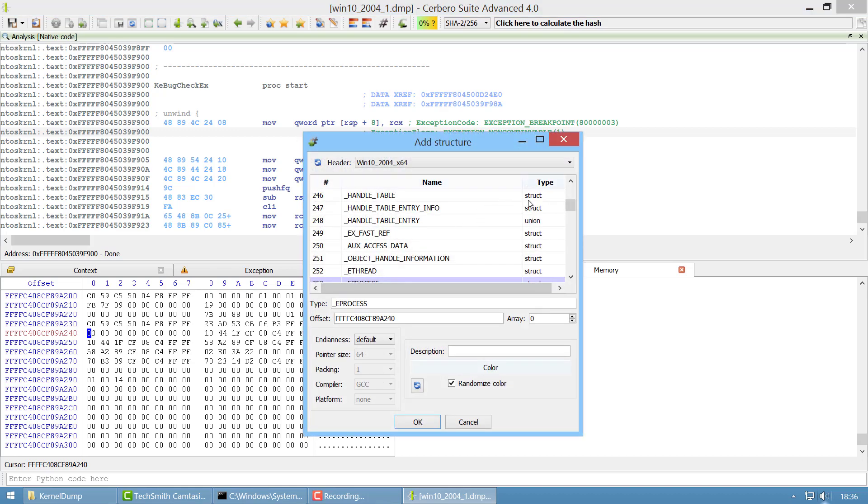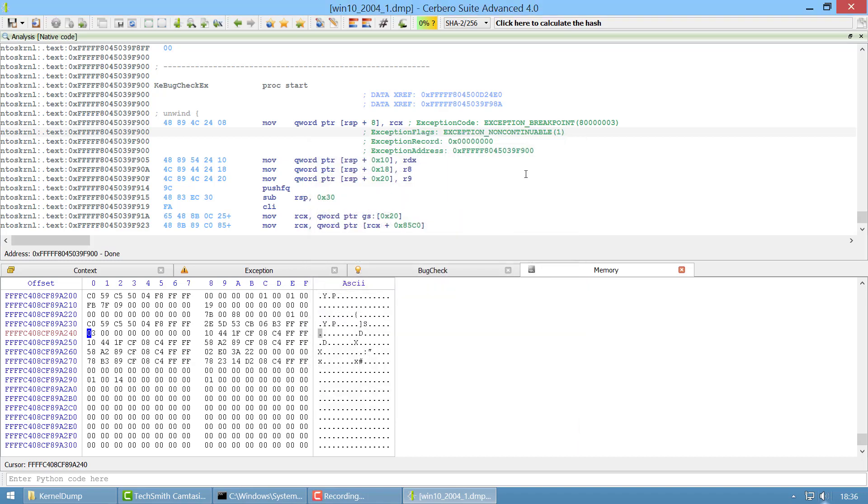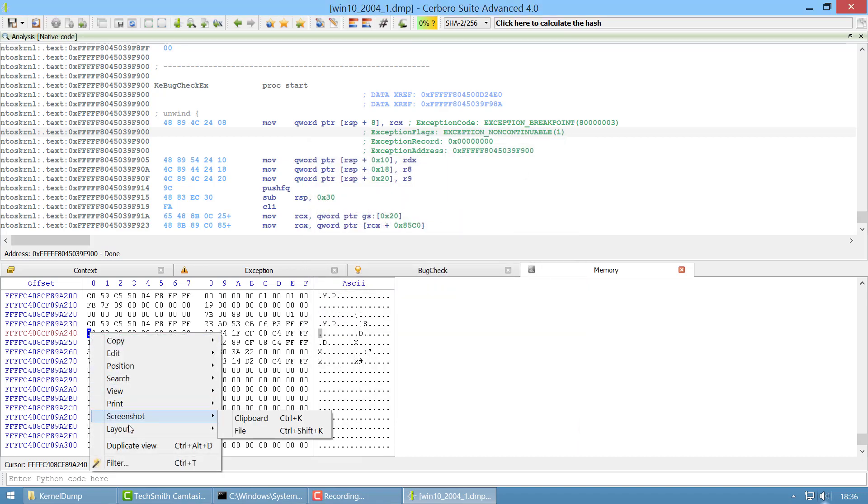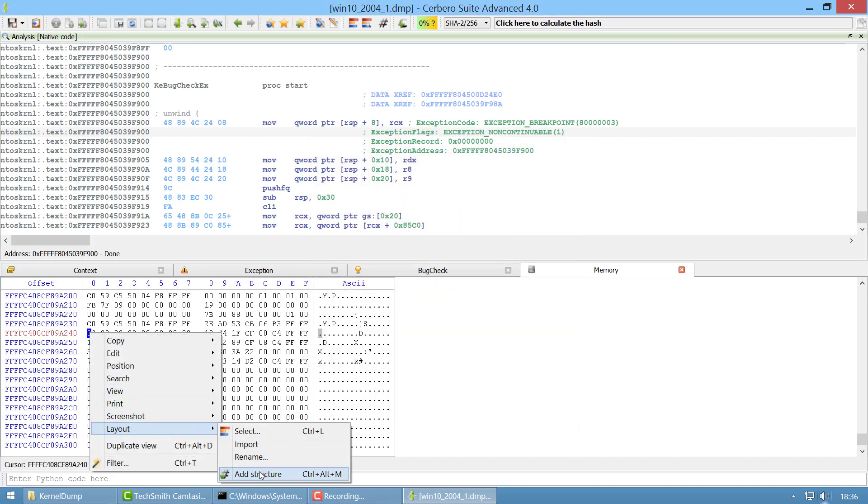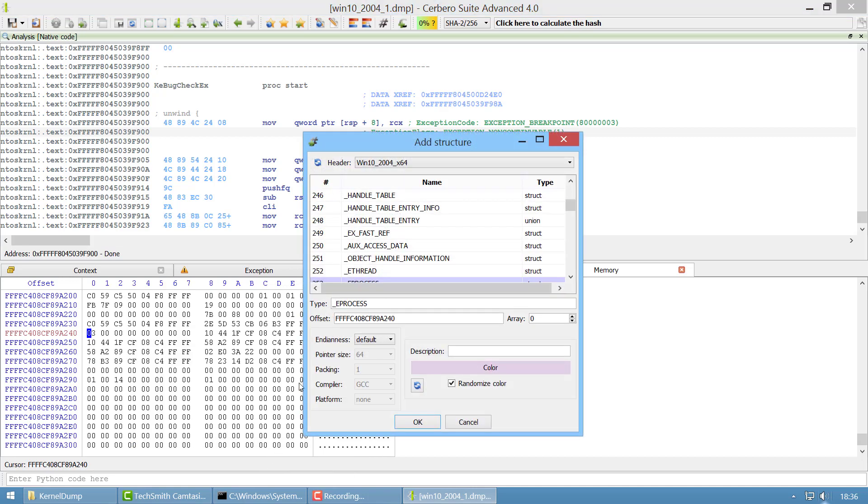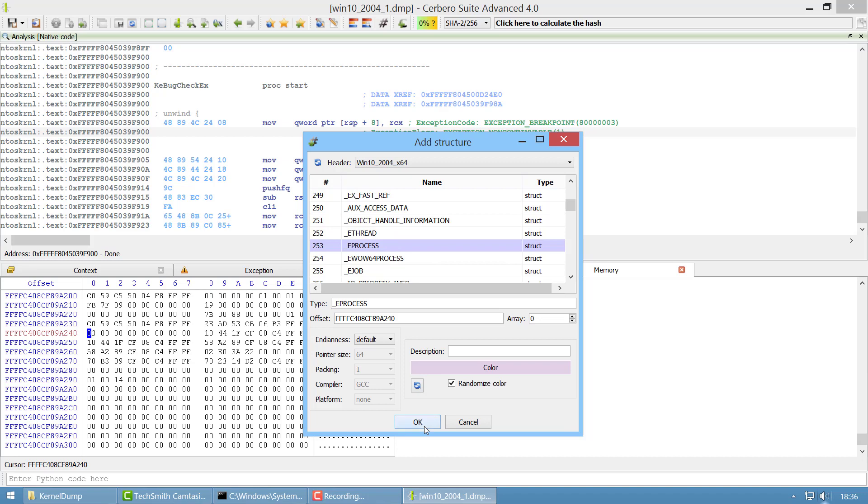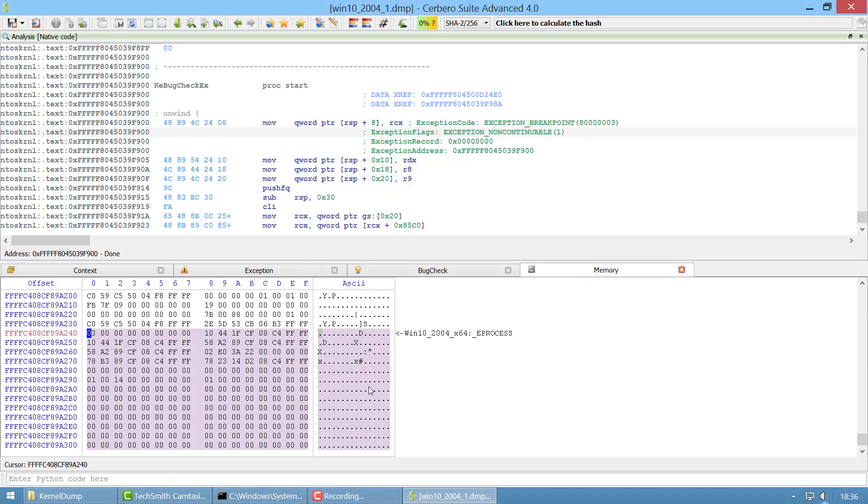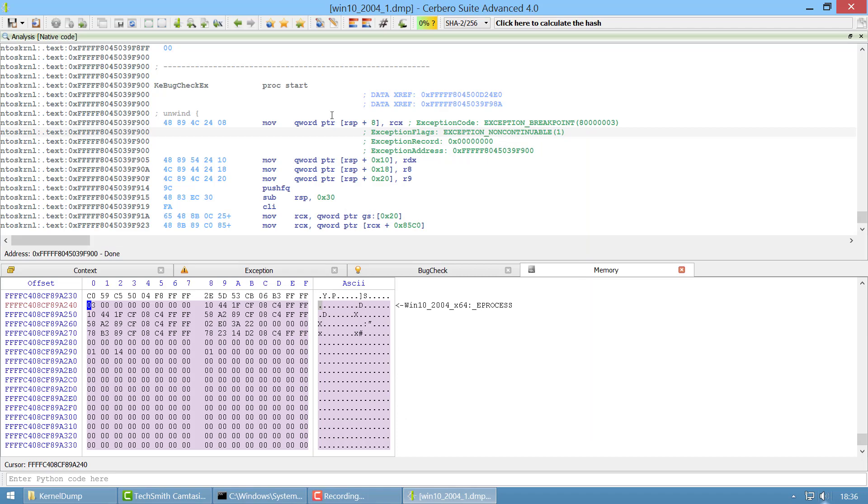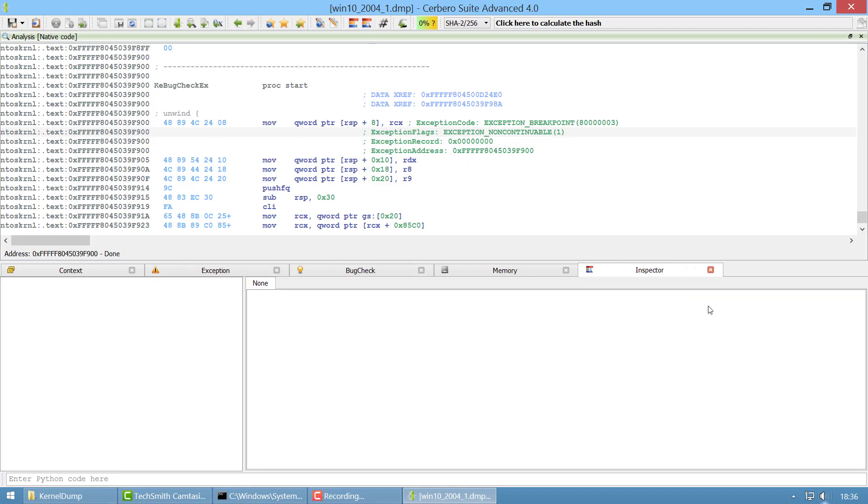So if we press Ctrl+Alt+N or you go here and press on Layout, Add Structure, you can load any process structure which is the first parameter of KBugCheckEx and it will mark this as our structure.